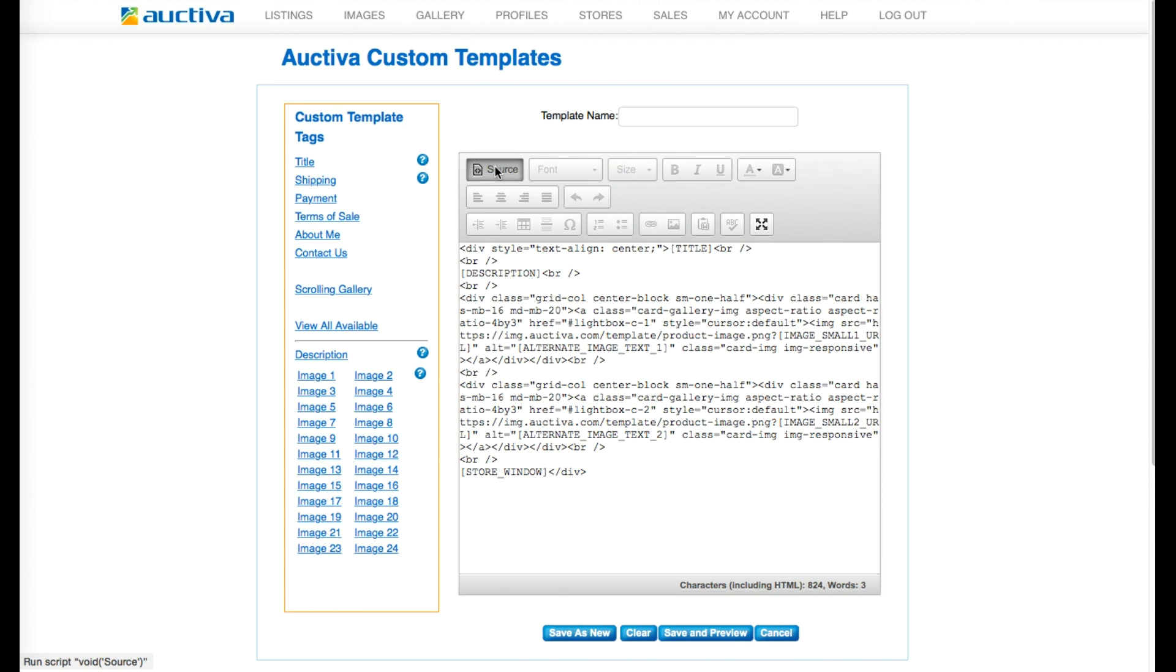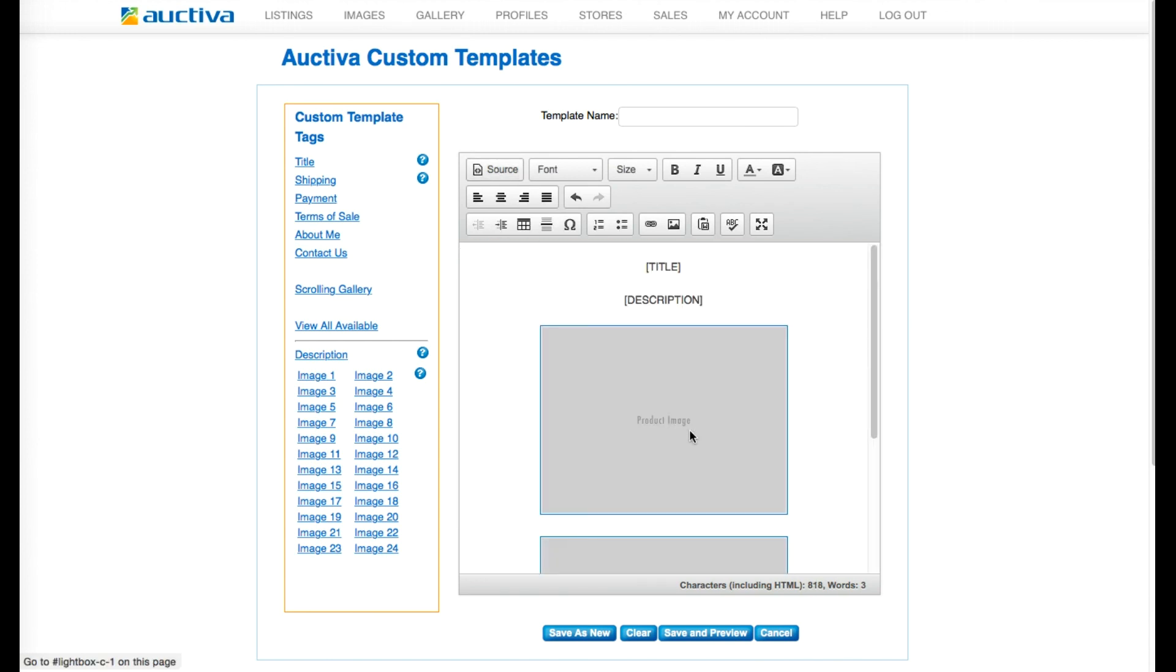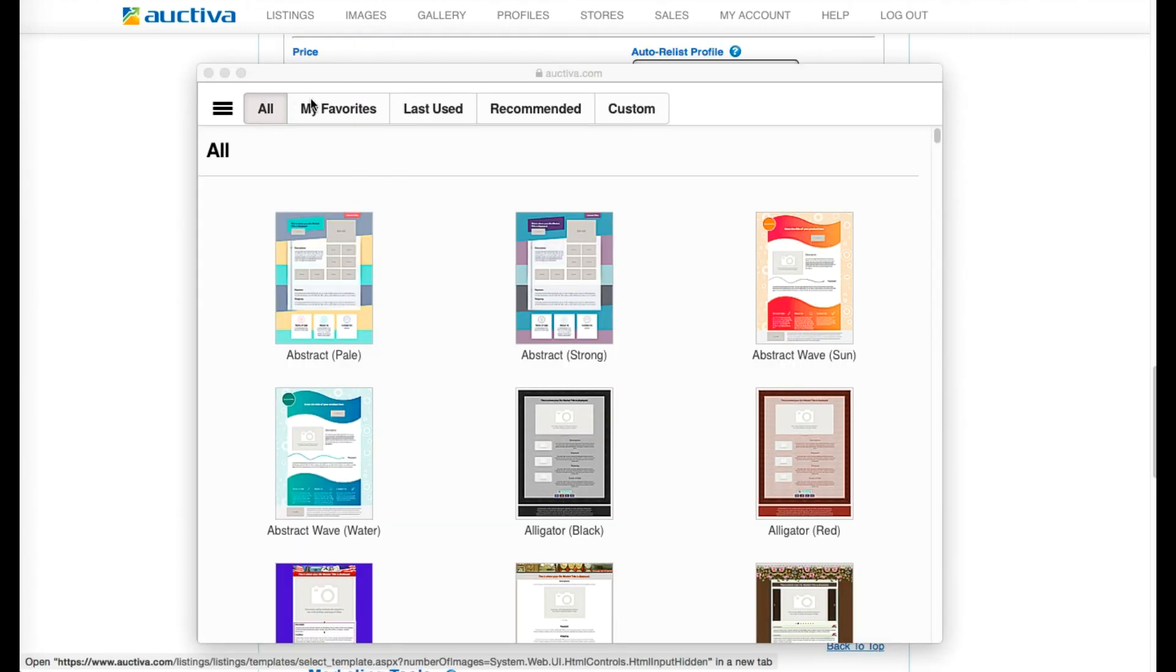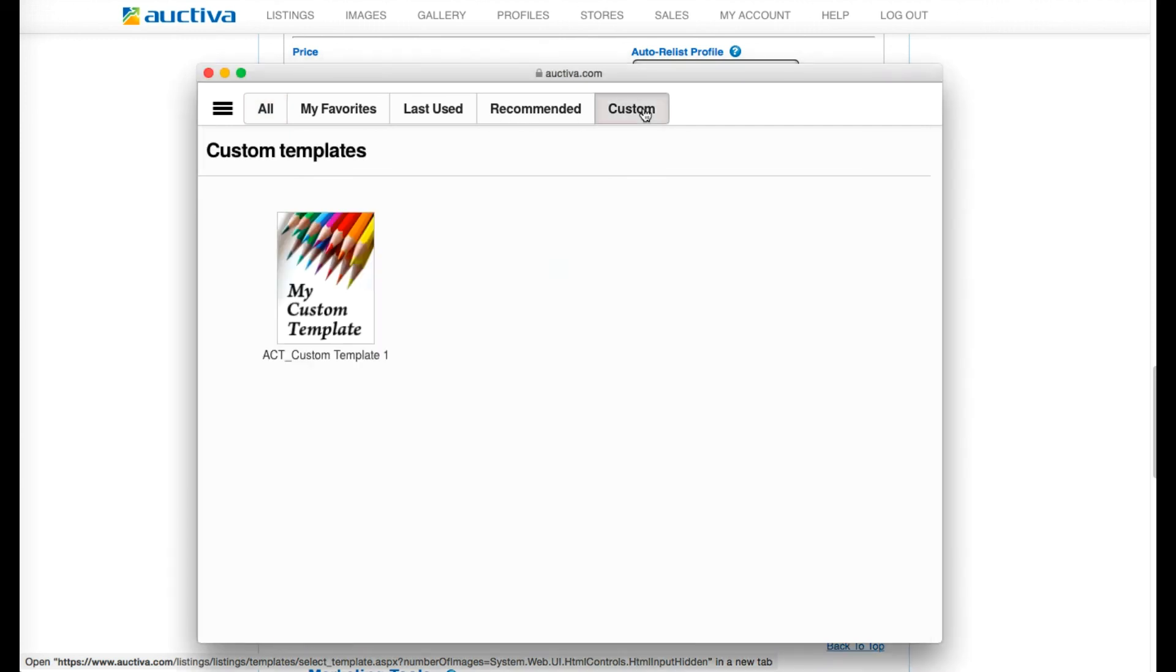Then, after you save your new custom template design, you'll be able to easily apply your custom template to your listings by using the custom filter that's available in the template selector.